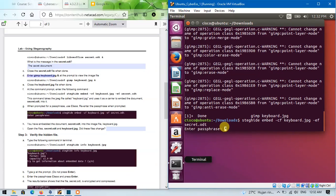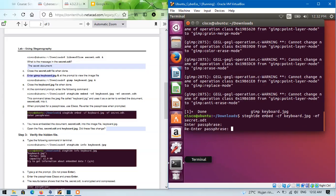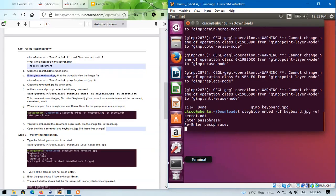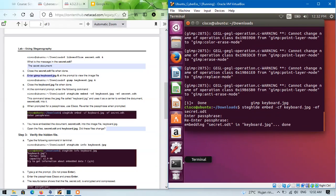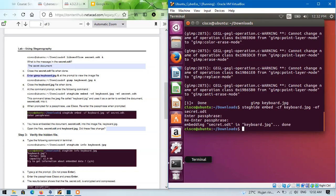So, when prompted for a passphrase, use cisco. Type cisco. Okay, the process for embedding the secret.odd in keyboard.gbt is done.